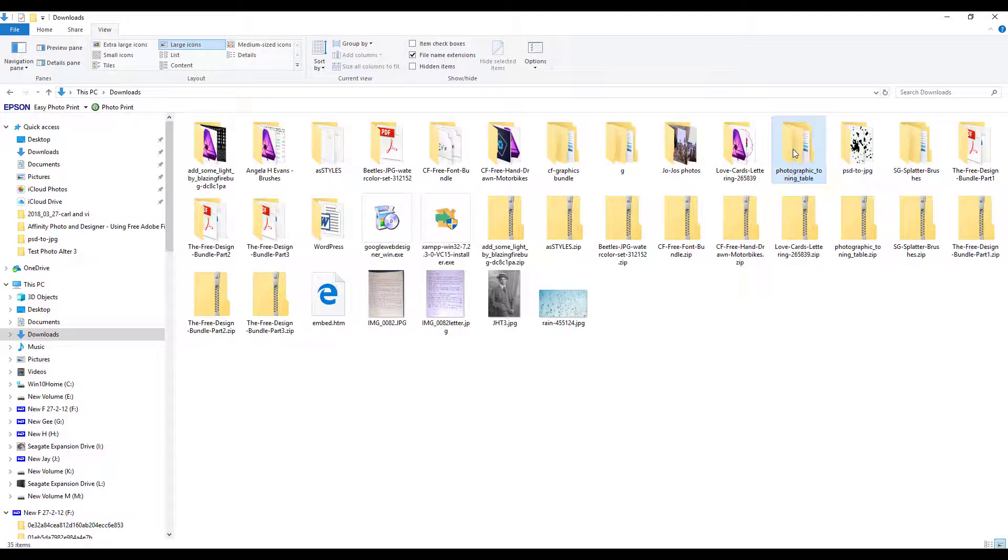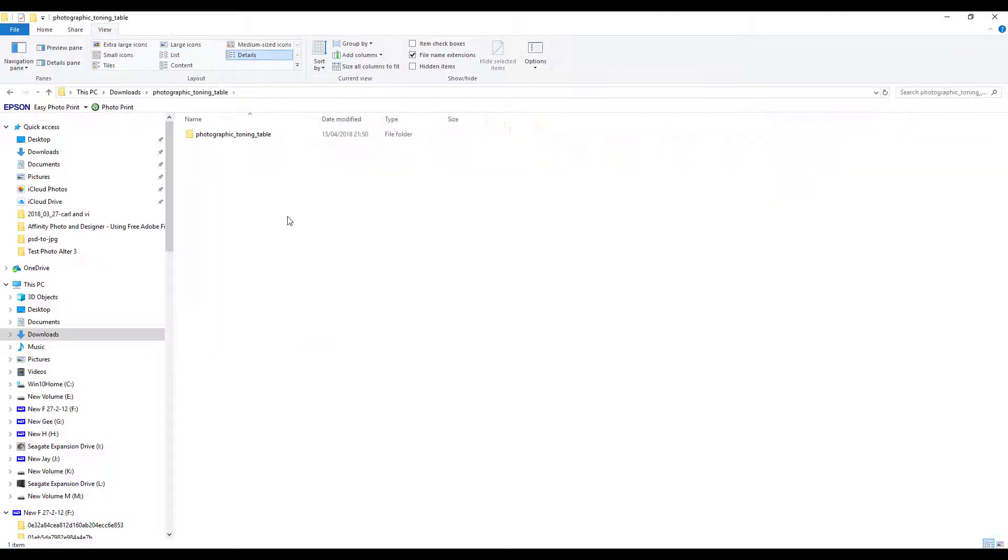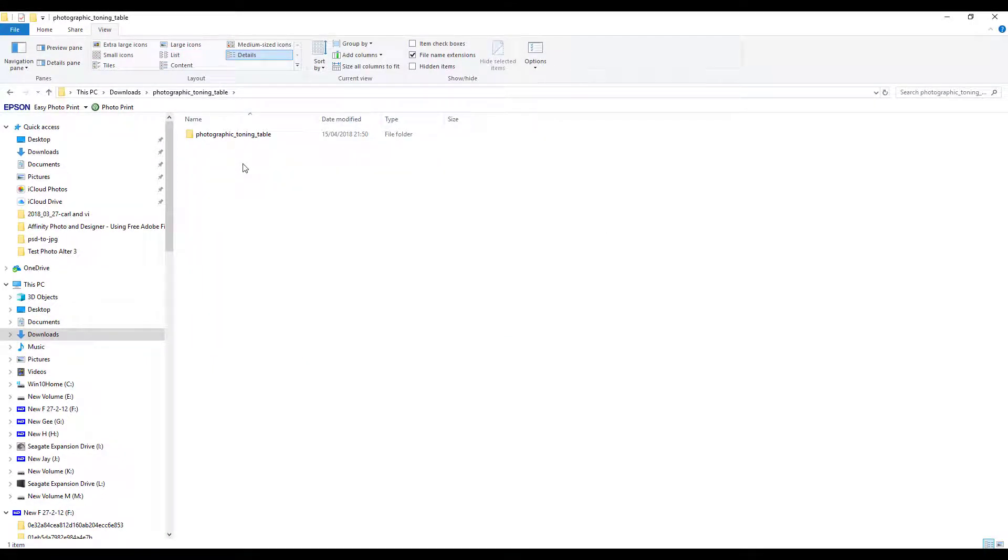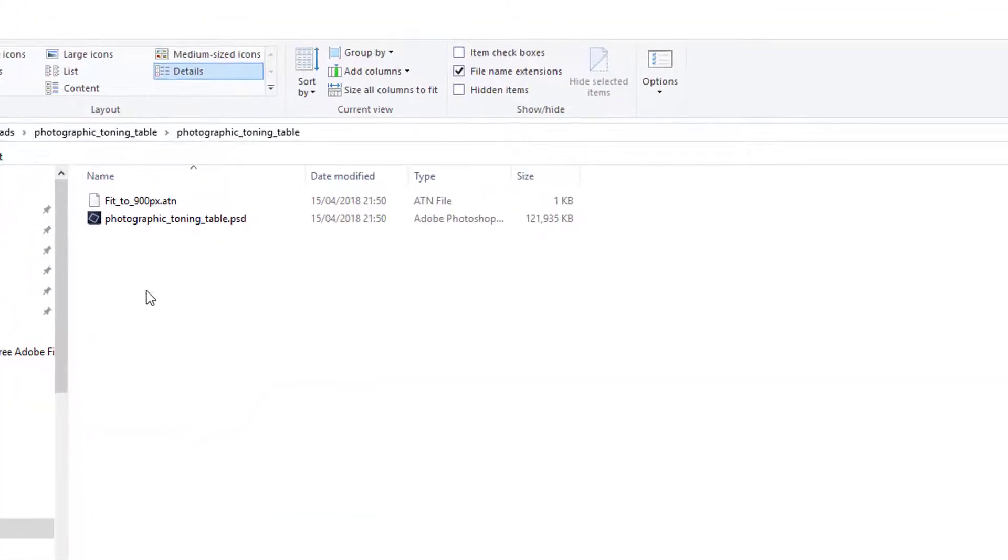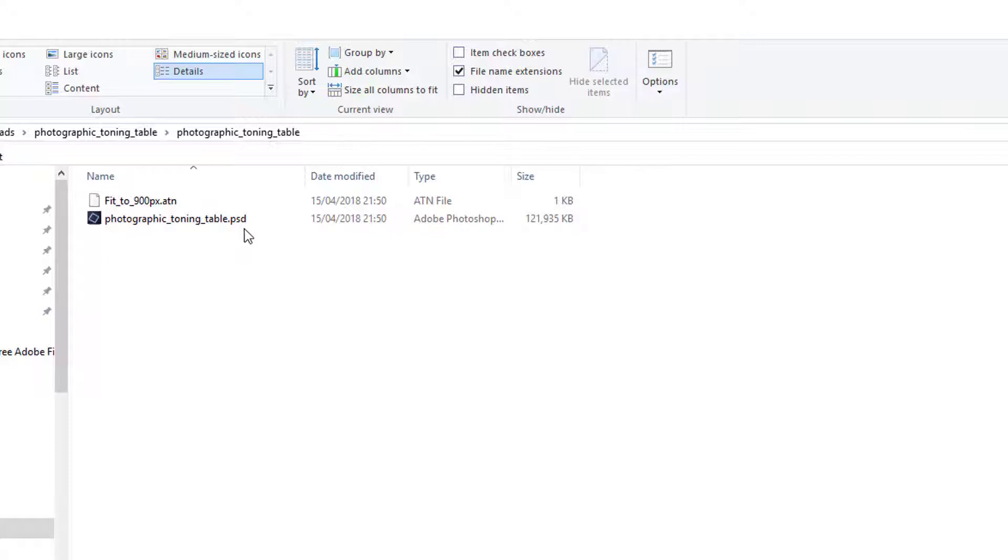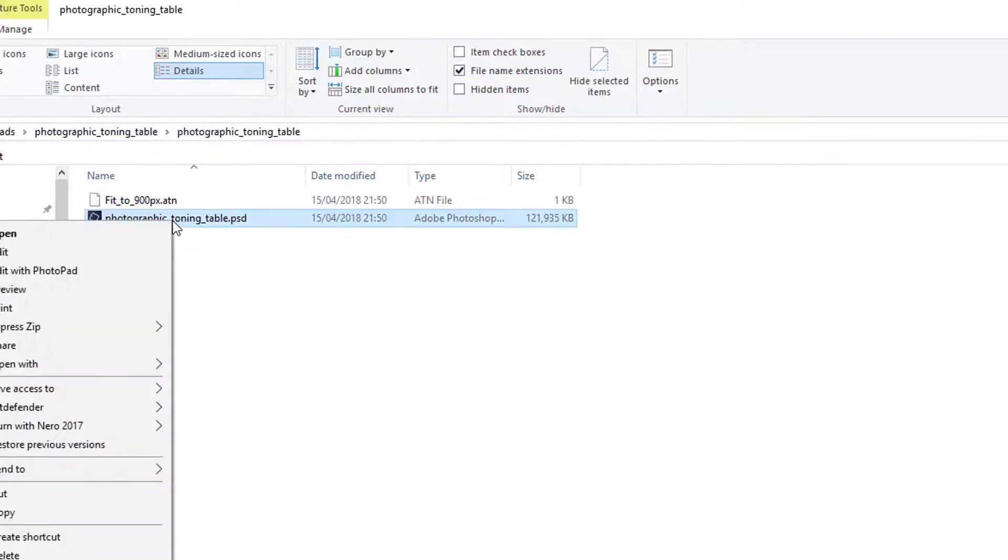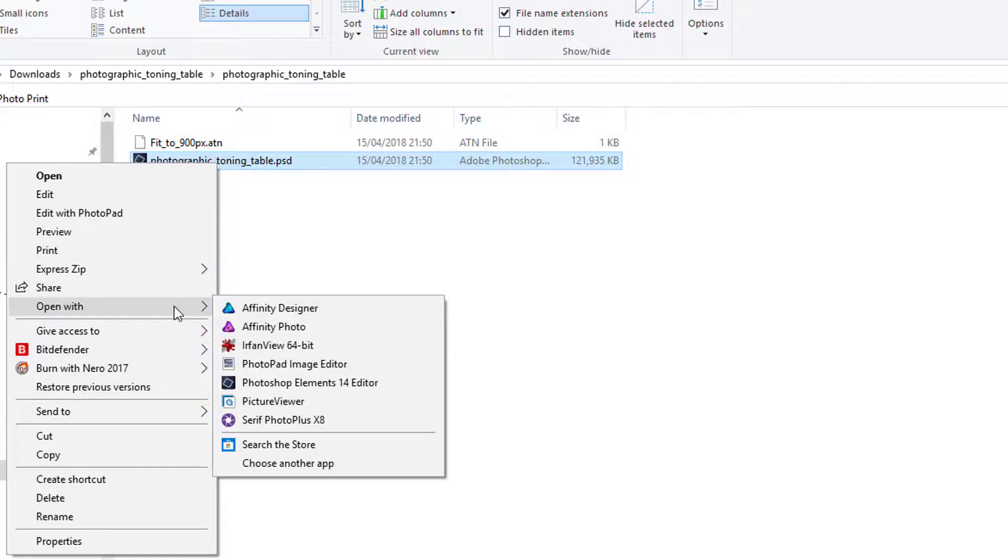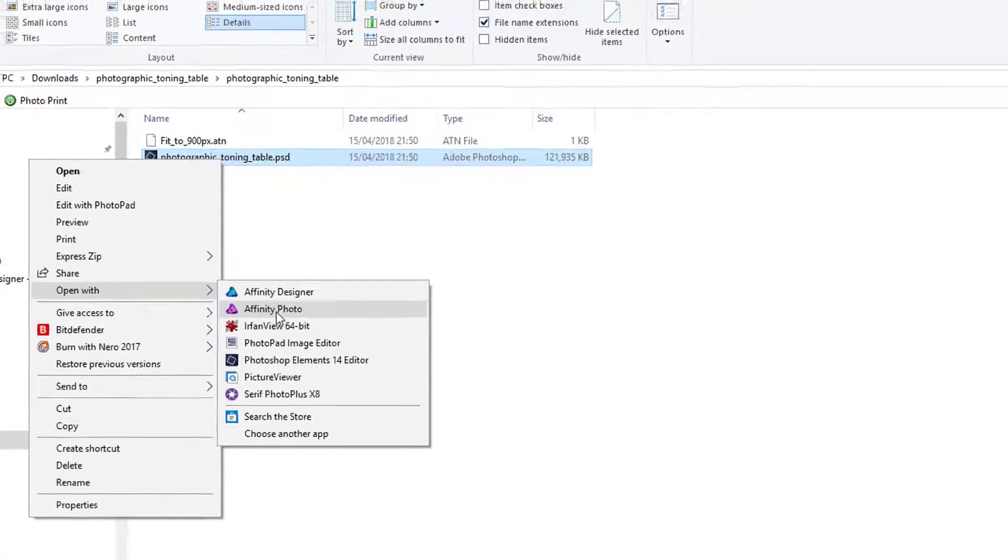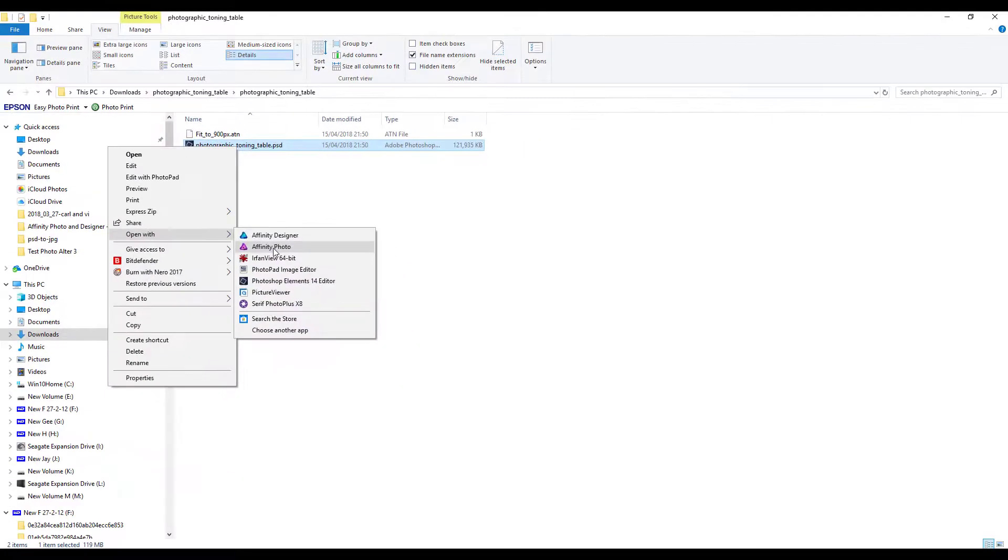Then you just double-click inside here, and you've got this PSD file. I'm just going to right-click this and select 'Open in Affinity Photo.'